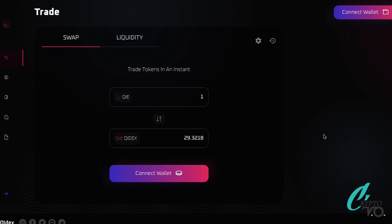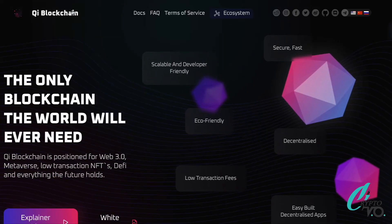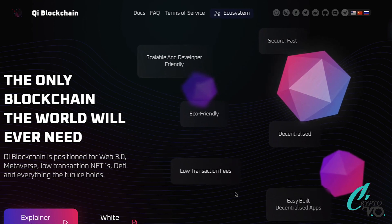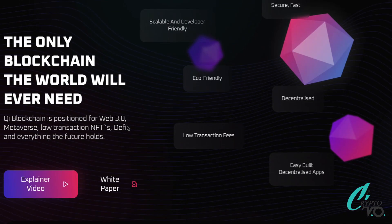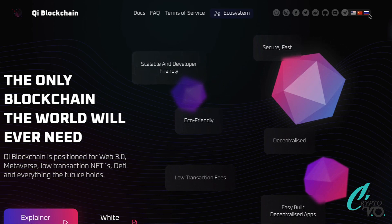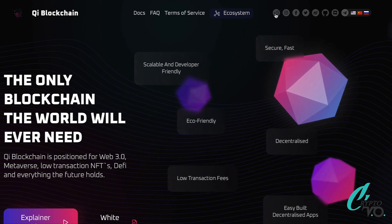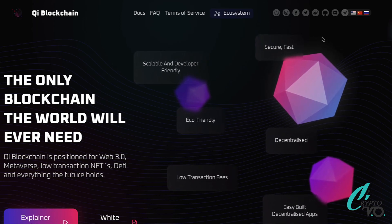So what is ChiDEX? The best way to explain it is to compare it to Uniswap, but on the Chi blockchain. That means lower transaction fees and a user-friendly token creator that we're going to see later in the video. The Chi blockchain ecosystem itself is very easy to use, easy on the eyes, available in different languages, and accessible through different social media outlets.